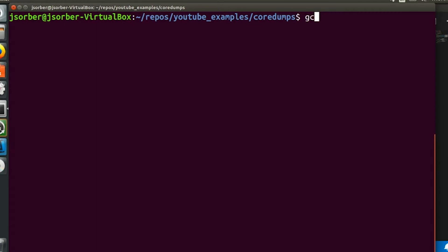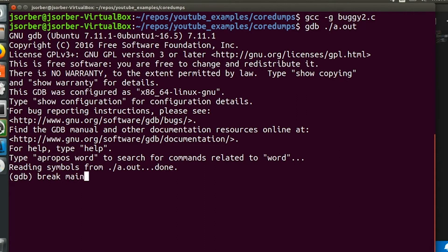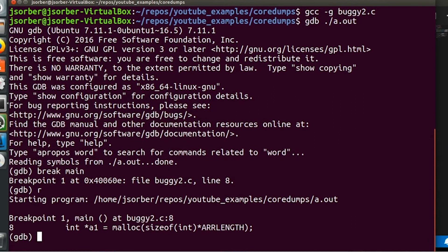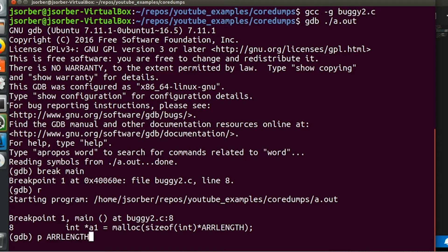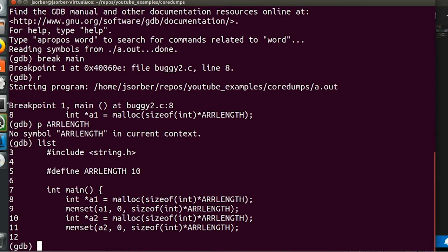You compiled it with -g to include debug symbols, and you start debugging, and you want to check the value of one of your preprocessor macros. Now, in this case, I want to look at this ARRLength macro. And we try to print it out, and it can't see it.